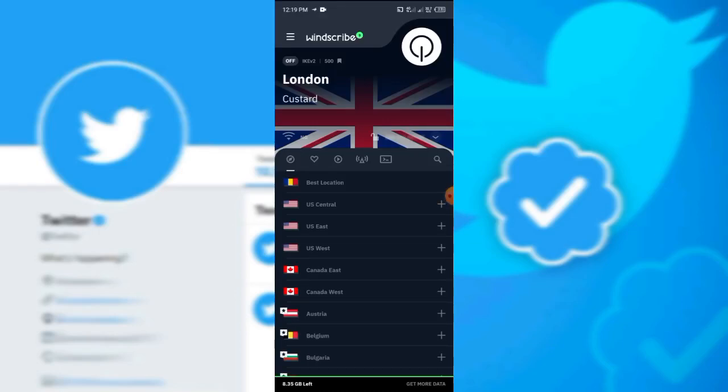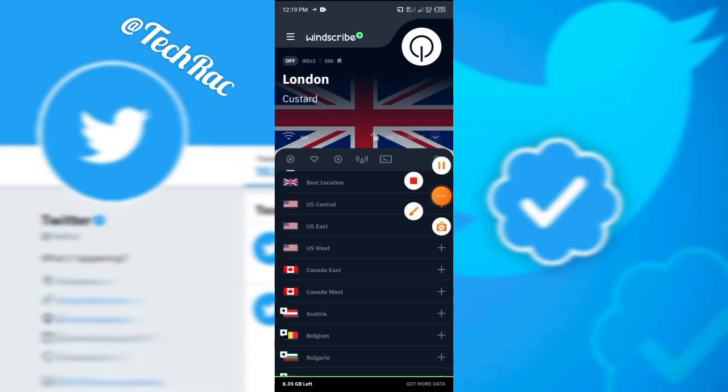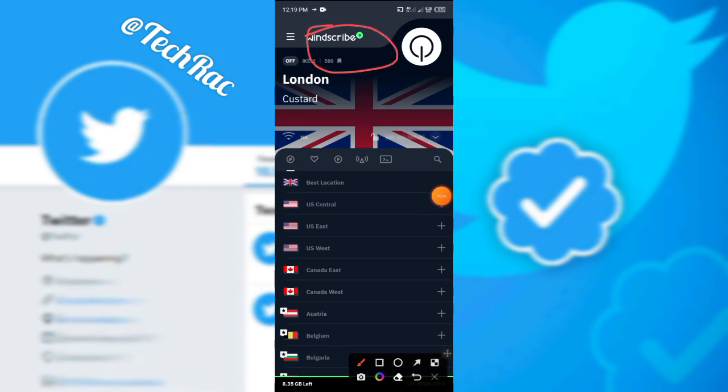If you are in Nigeria and you are thinking about how to activate Twitter Blue because your account is not showing the Twitter Blue option, sometimes it's based on your location and your IP address. In Nigeria there are some things we're limited to, so I'm going to show you how to do it using a VPN.